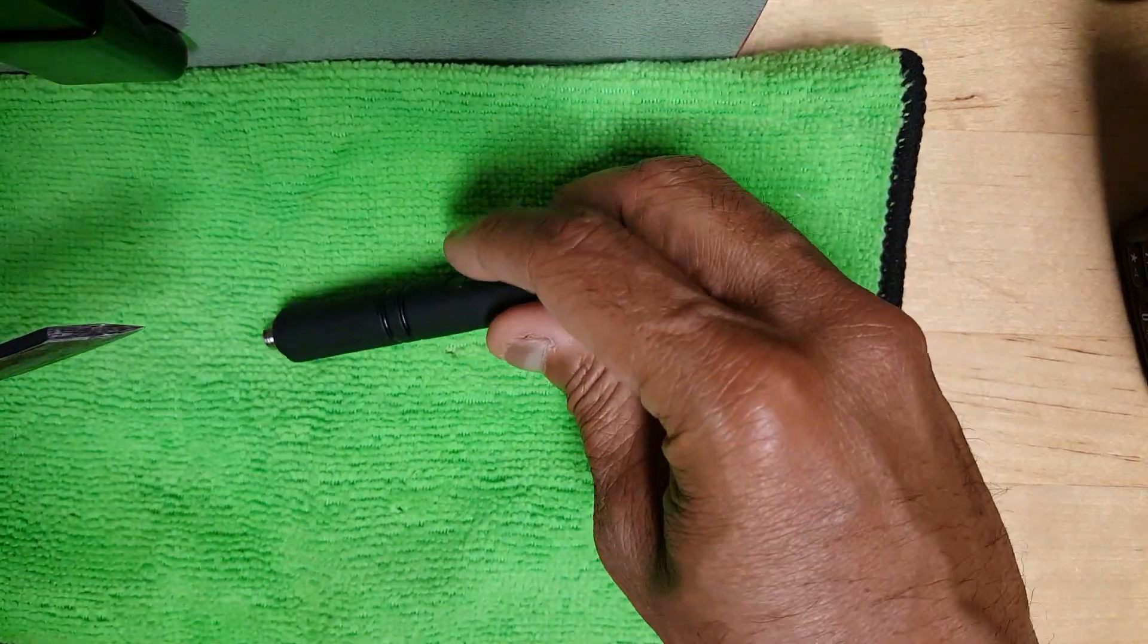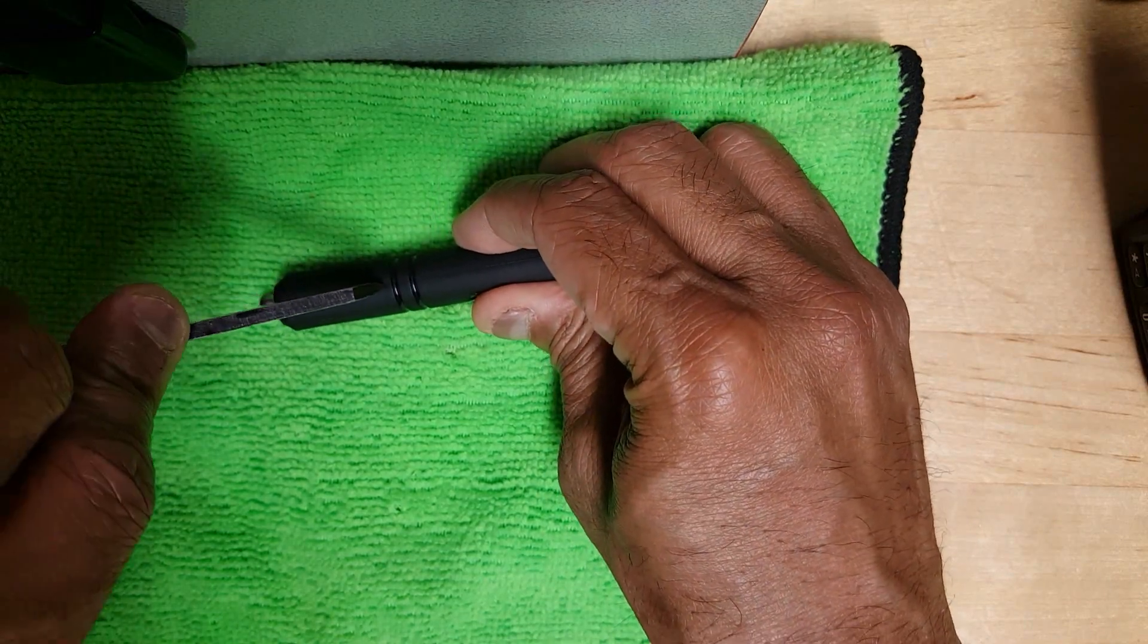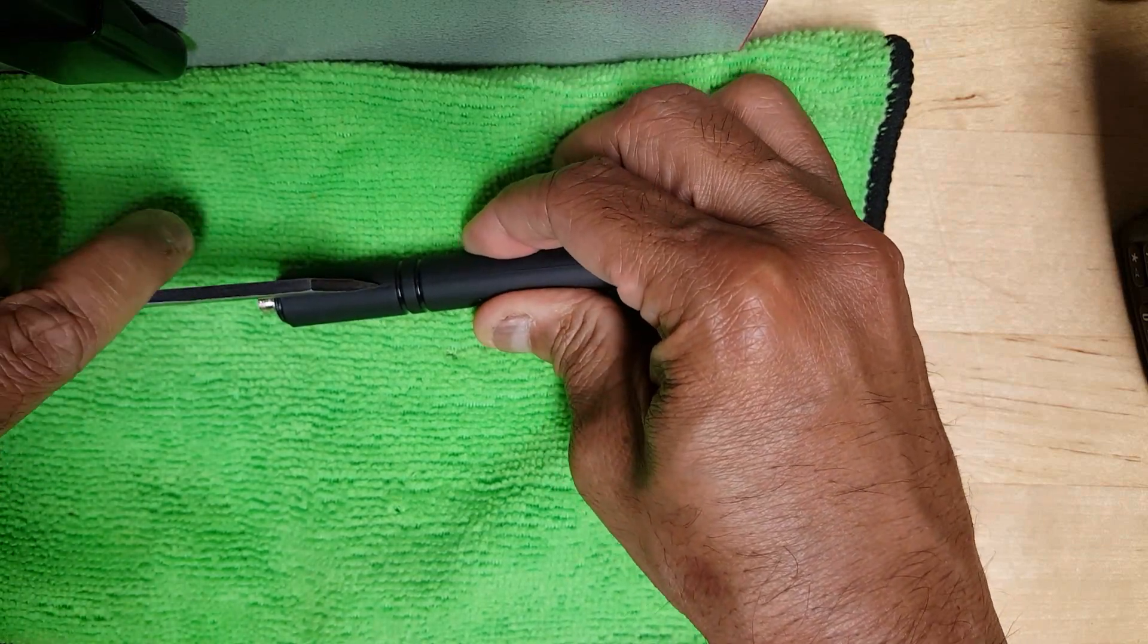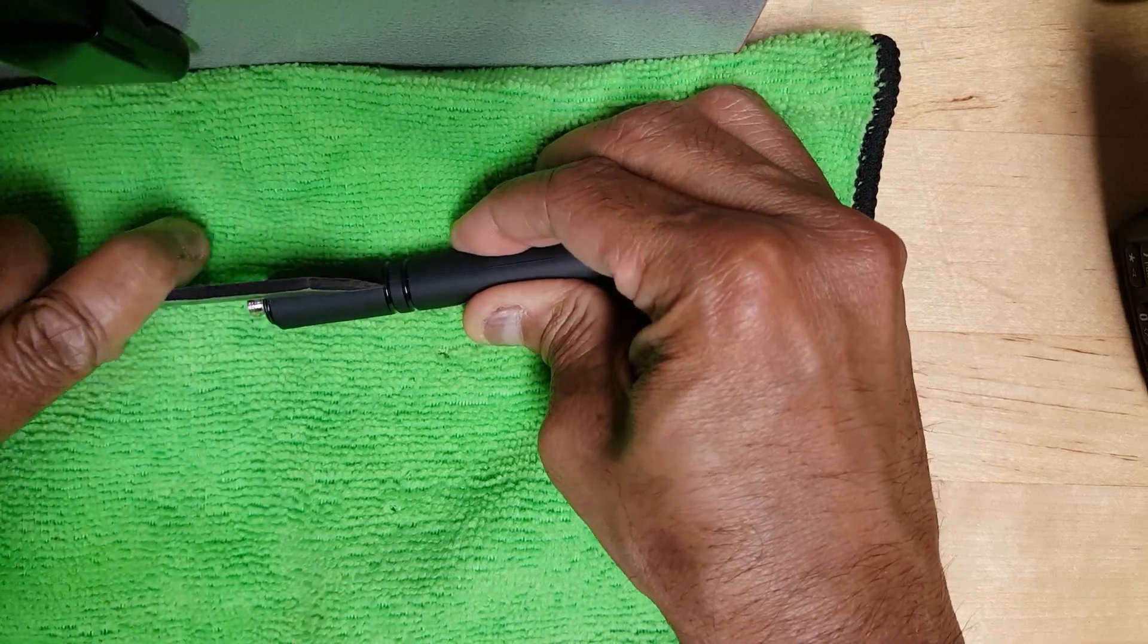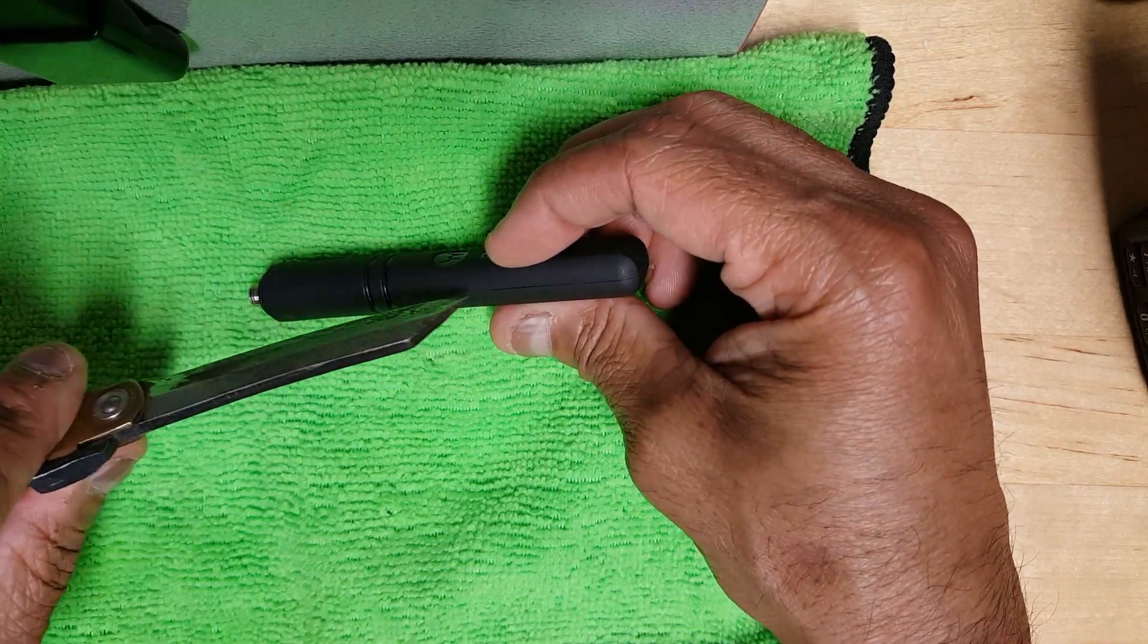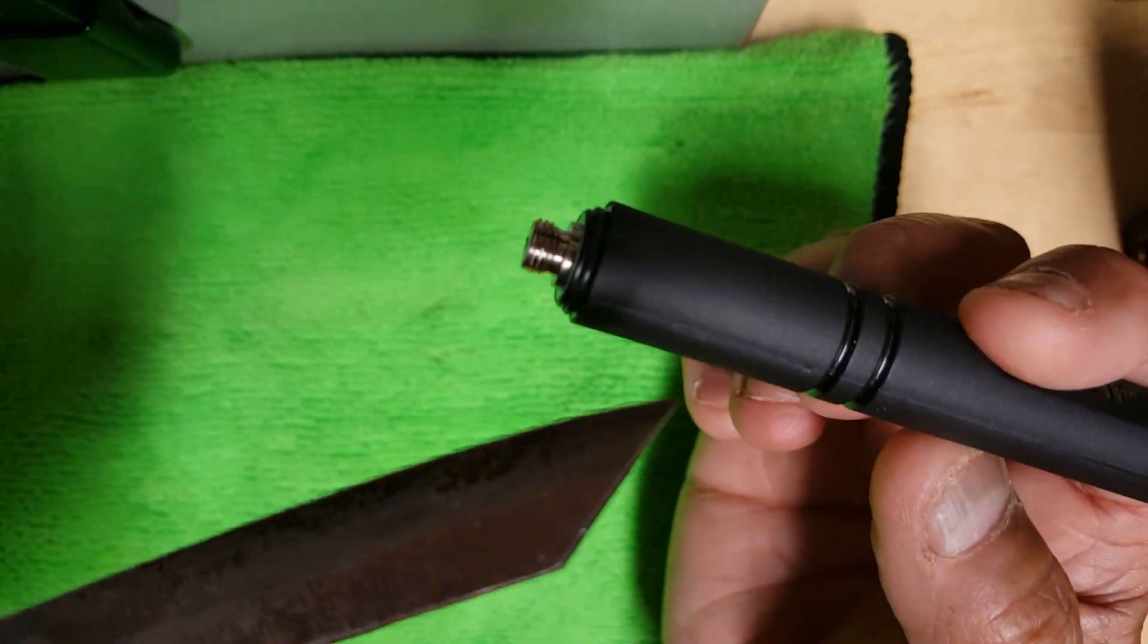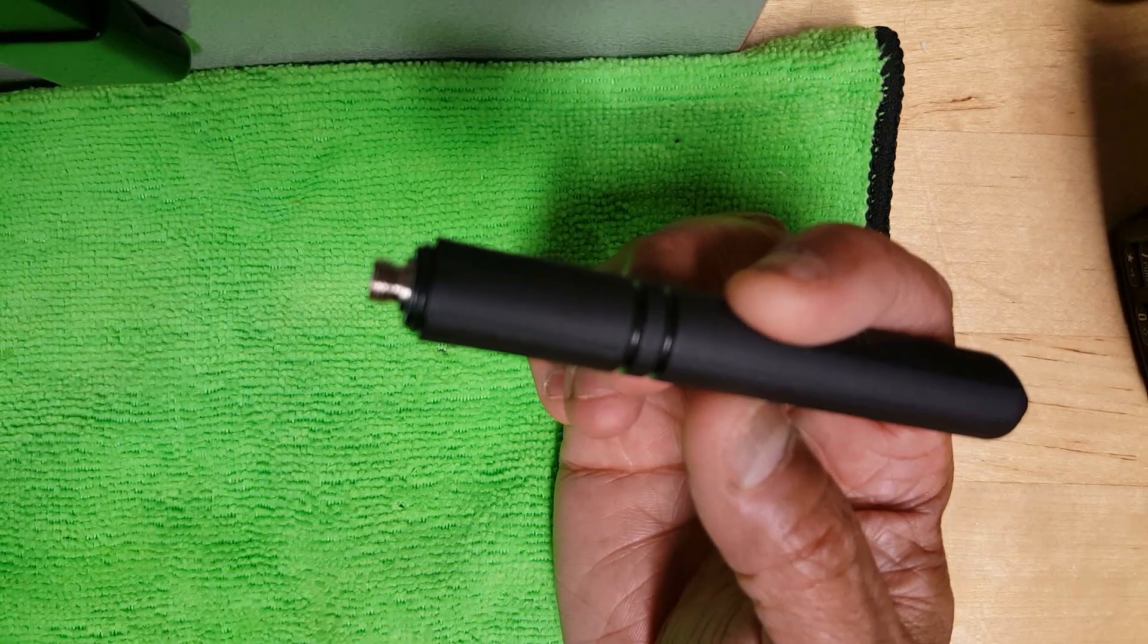Okay so that didn't work either. I think the next step is to see if I can without causing too much damage to the antenna get in there. I'm trying to get the seam and cut through it. Let me try that.